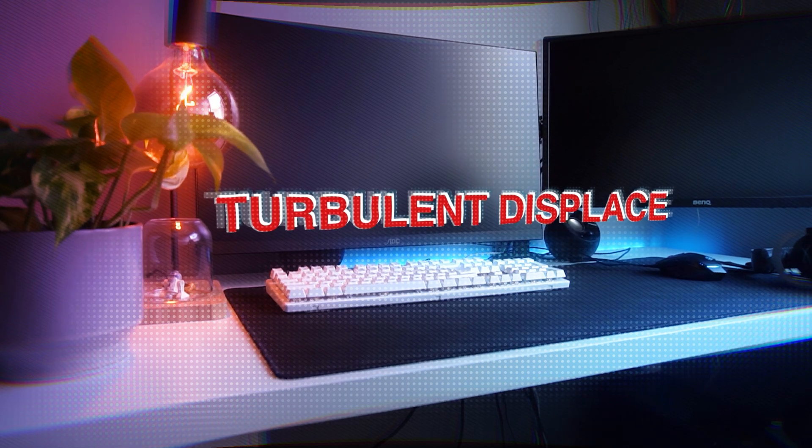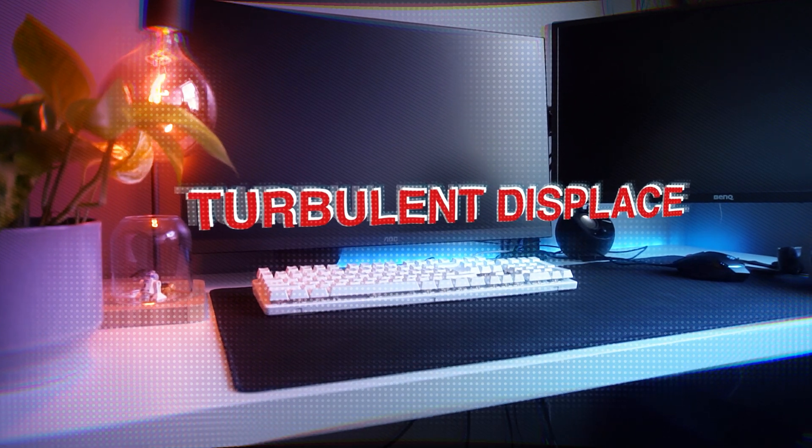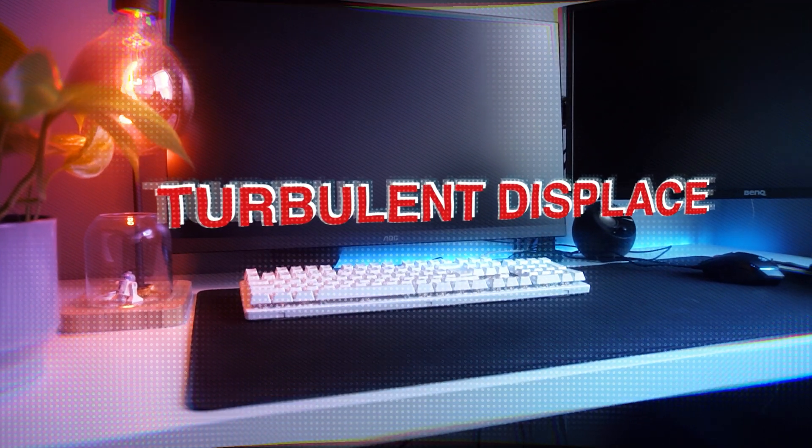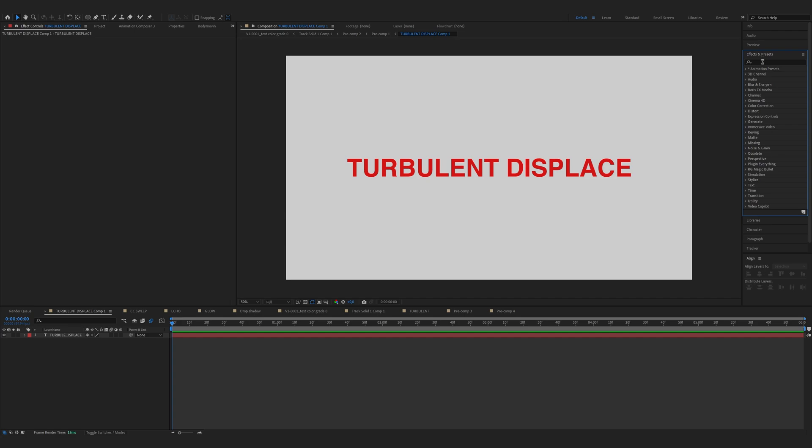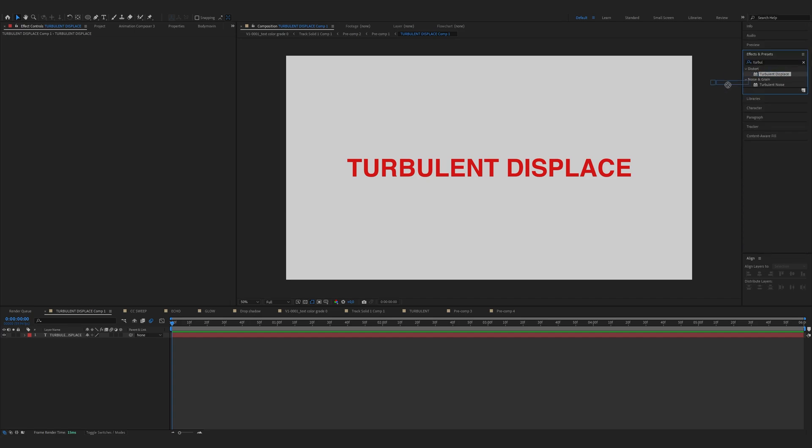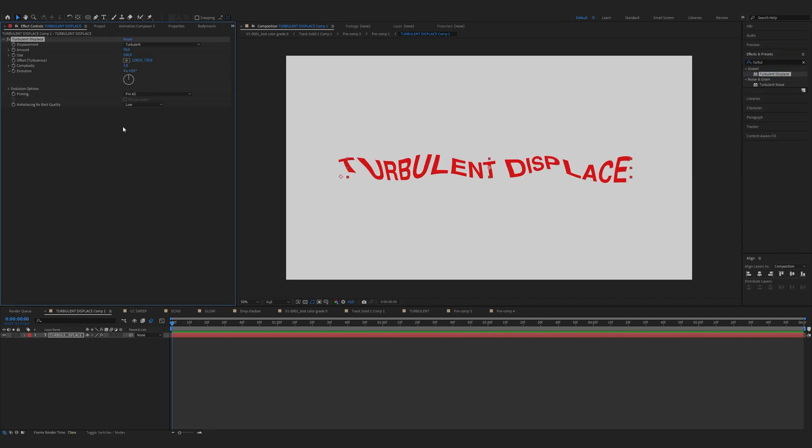First let's look at the Turbulent Displace effect. Go to the effects and presets and find Turbulent Displace. Now drag it onto the text layer.